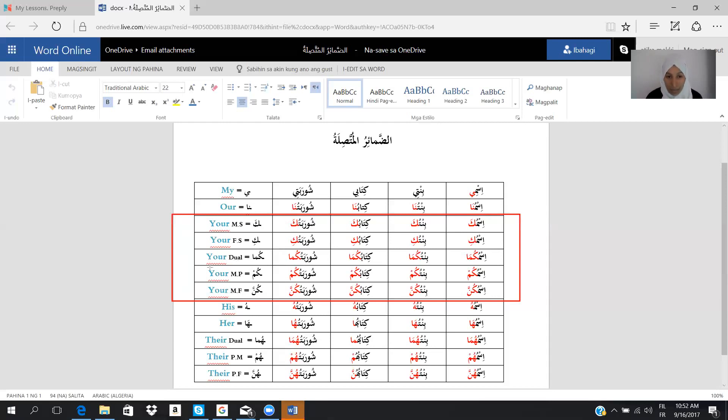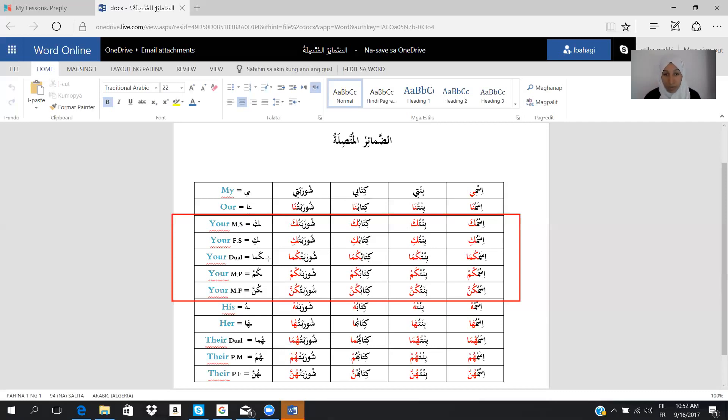We have here your dual. We say kuma in Arabic. So we need only to add kuma: ismukuma, bintukuma. Kum for plural, group of people, and it should be only men or mixed, men and women.